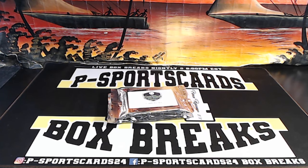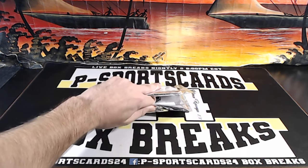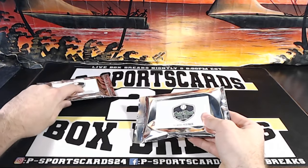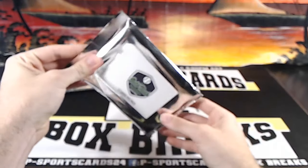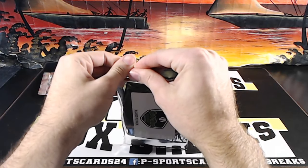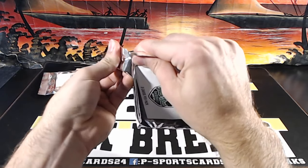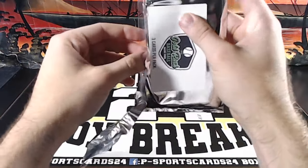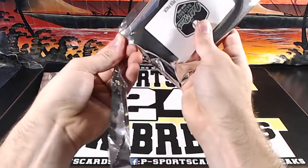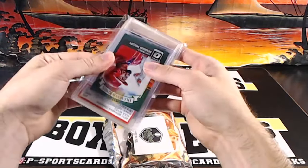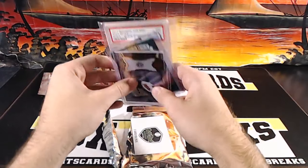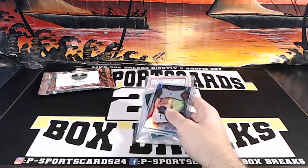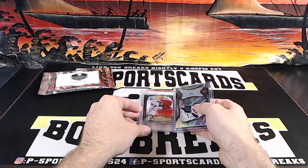Alright, guys. Here we go. You guys all said, what, pack two? Alright.